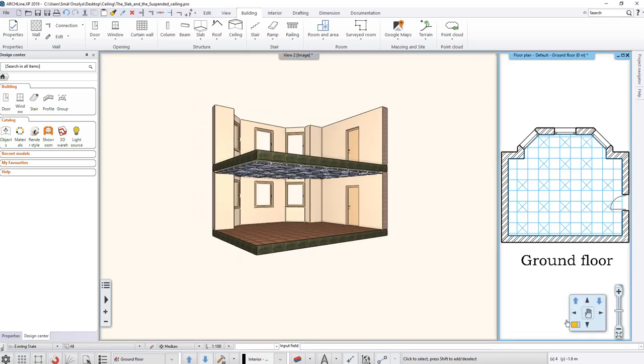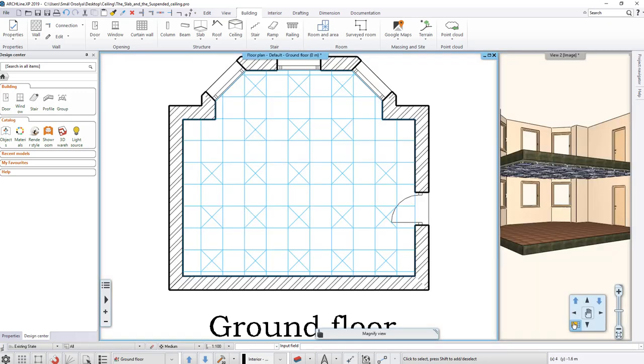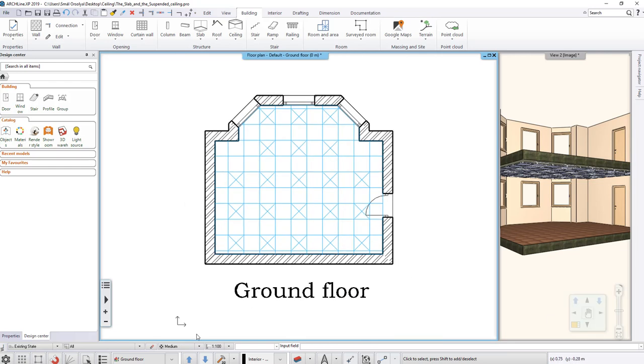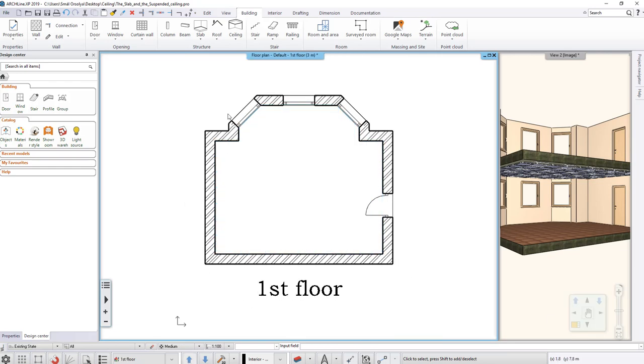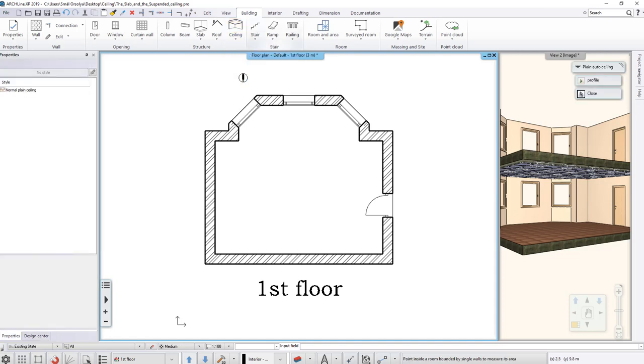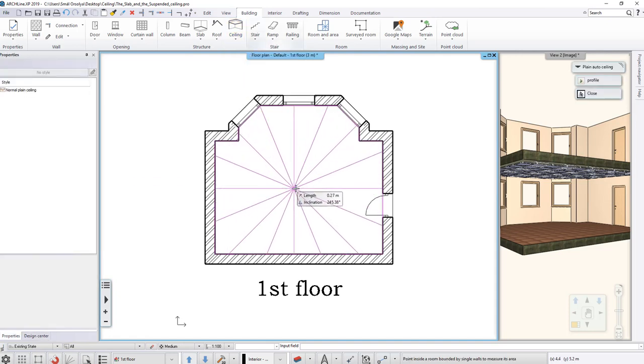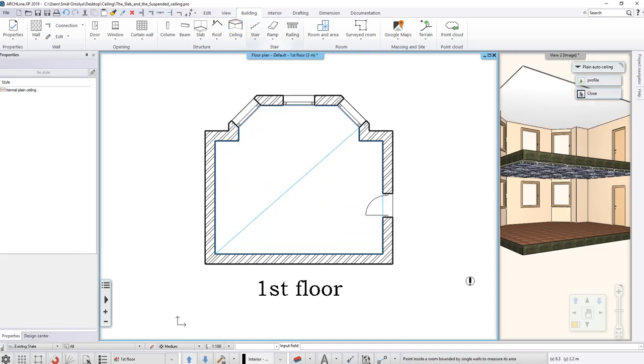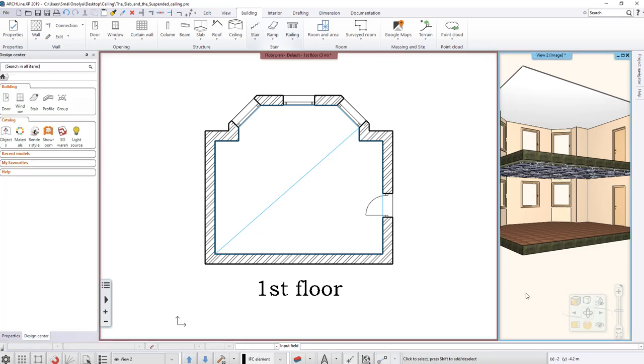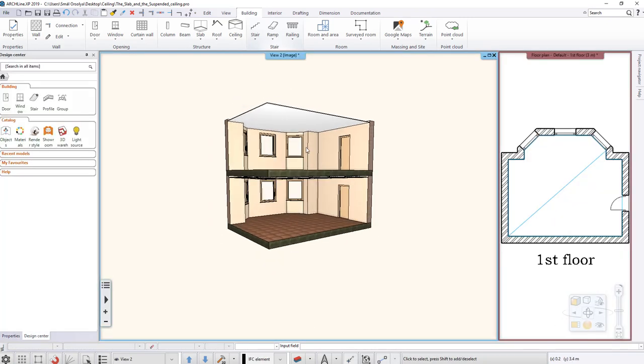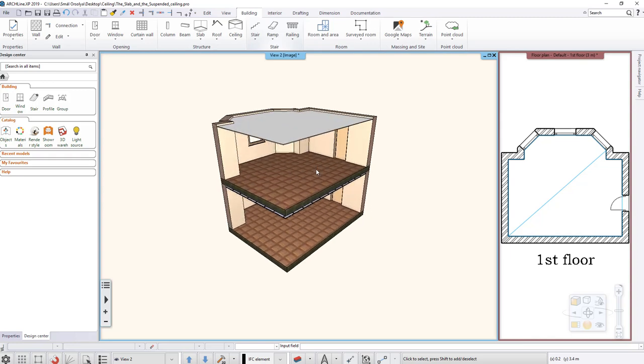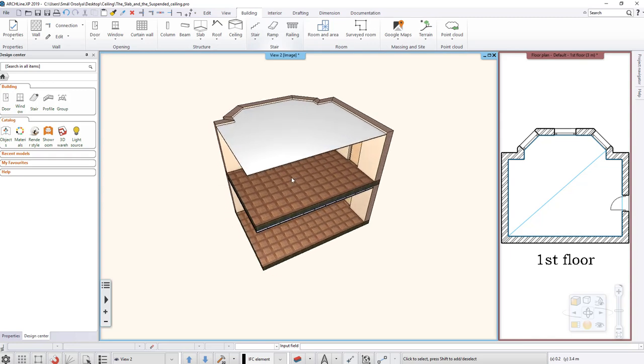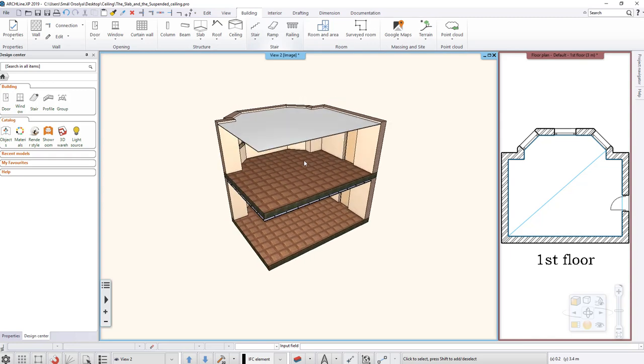Activate the floor plan window and go to the first level. Use the previous method to place a ceiling, but now choose the Plane Auto Ceiling command. The model shows that the command creates this type of ceiling. There wasn't need for supporting structure above.